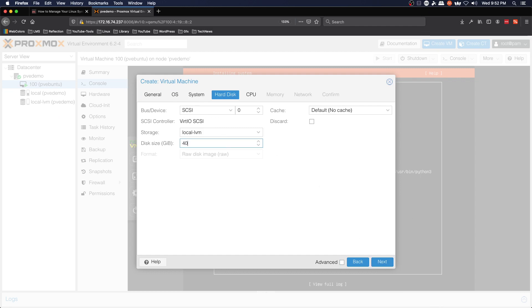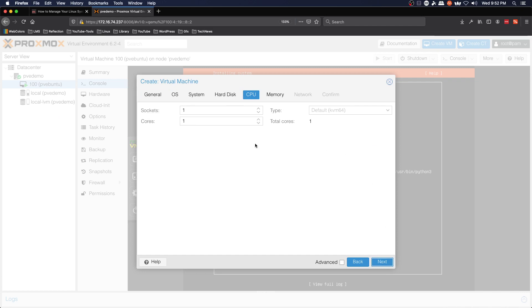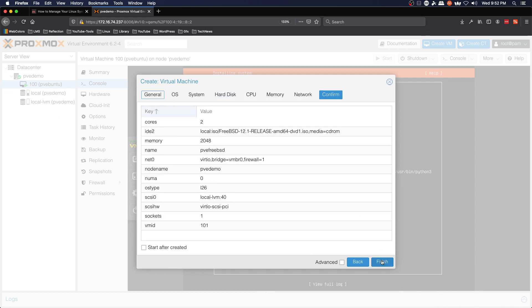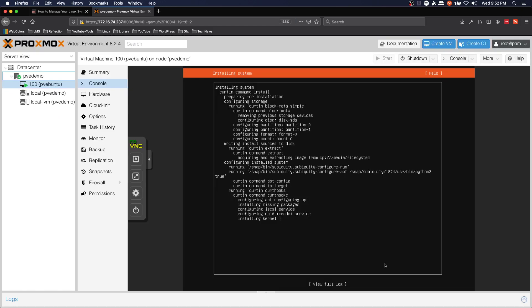Again we'll do 40 gigs hard drive space, 2 cores, 2 gigs of RAM, defaults for network and start after created.